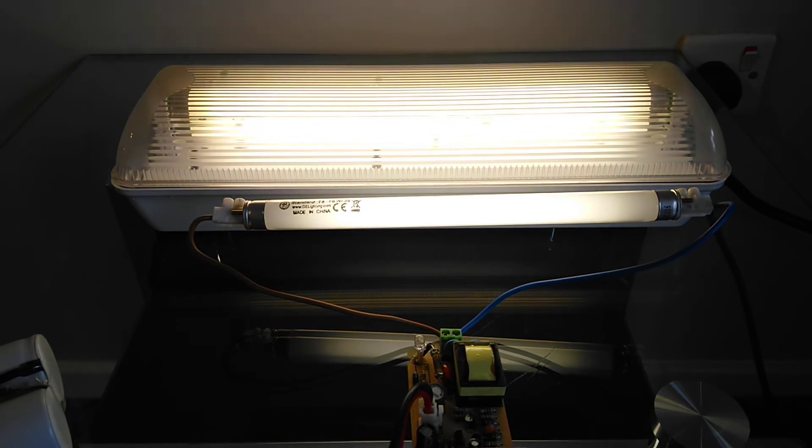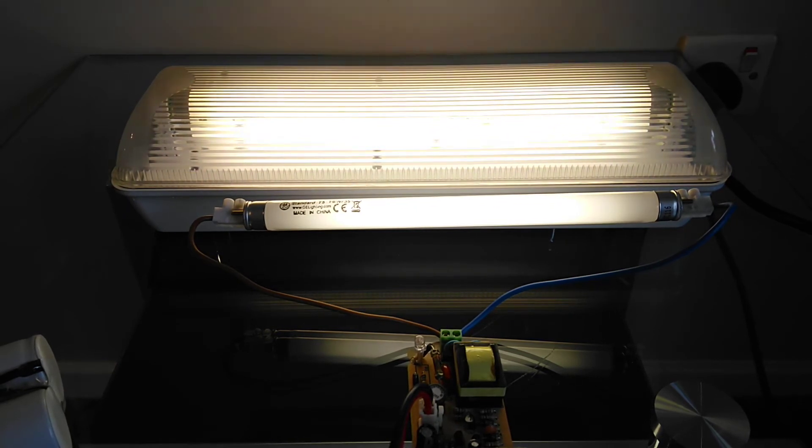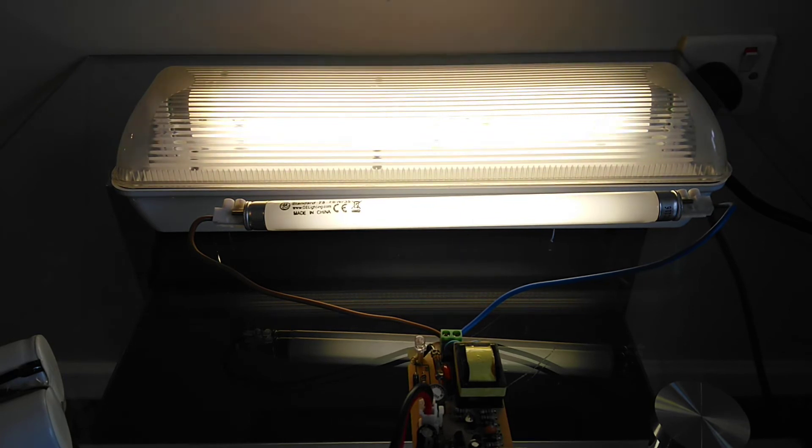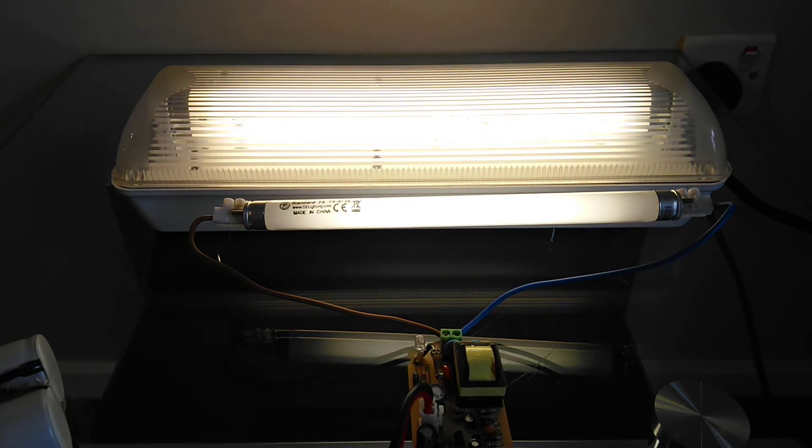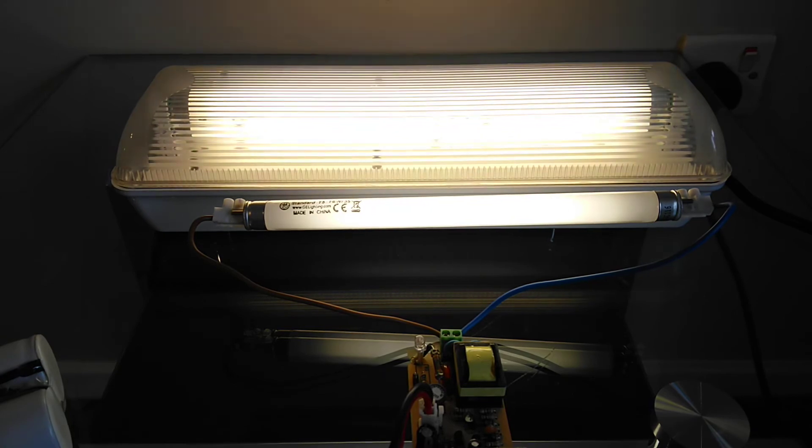So he's probably still using a 13 watt ballast but he's now using two eight watt tubes. Anyway, I'd like to say thanks again for watching and I hope you enjoyed.